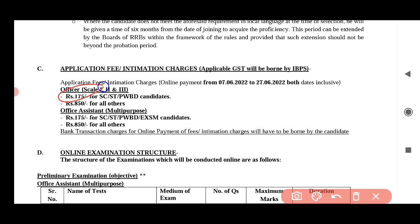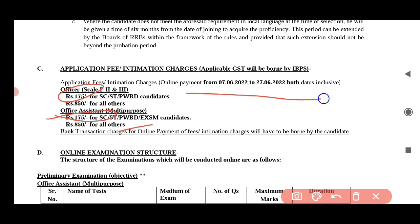SEST is in the ex-serviceman category. If you are applying for other categories, you can apply for those. If you are applying for online payment, you can apply for 7-6. For other categories, a different fee applies.